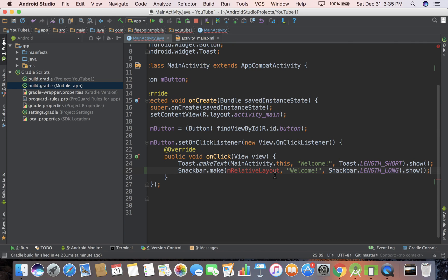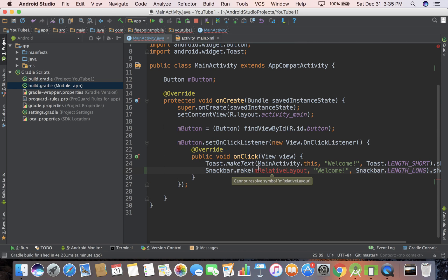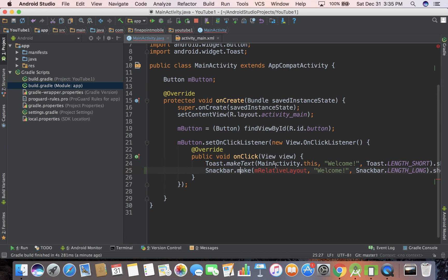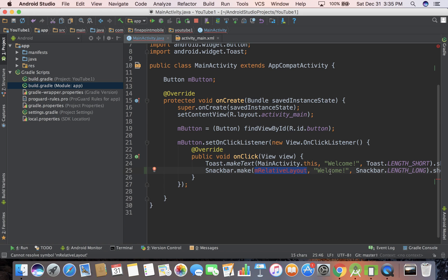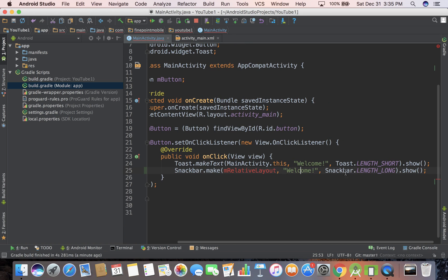and then we need to do dot show on it. So do show. So what is this going to do? It's basically similar to the toast where we start out with instead of toast it's snack bar, make, then we need kind of a parent view, and we'll get into that in just a second, a message, how long it's going to be displayed for length long, and then we need to show it.